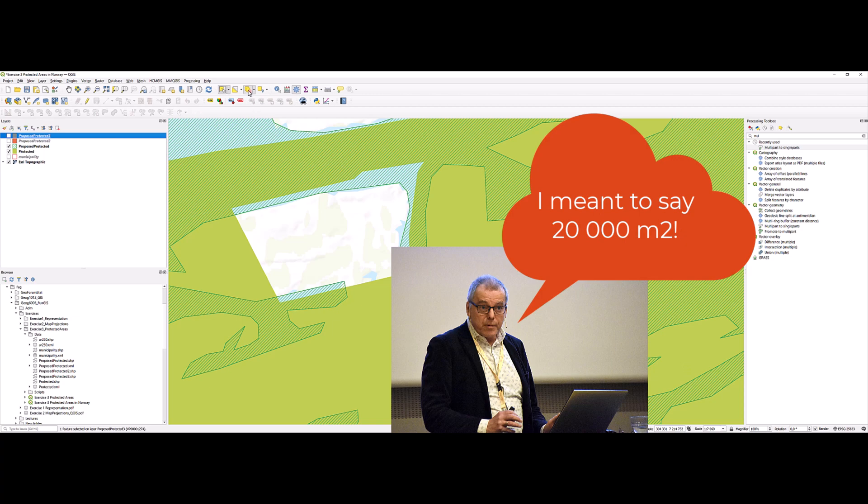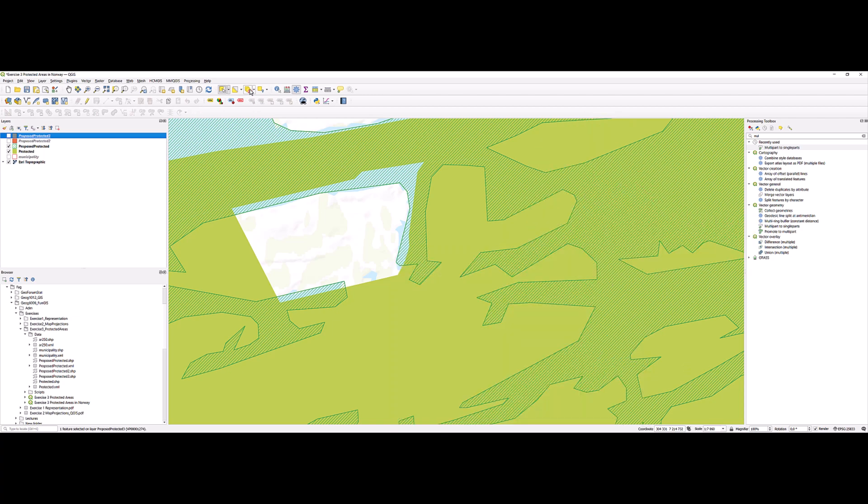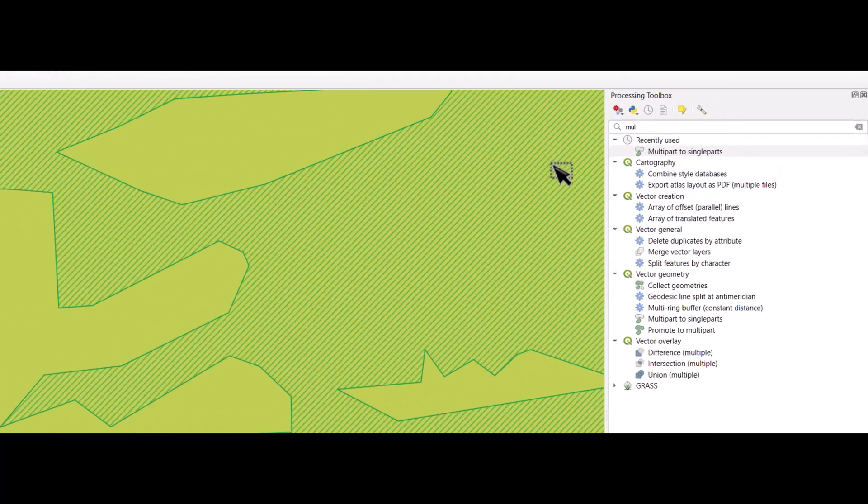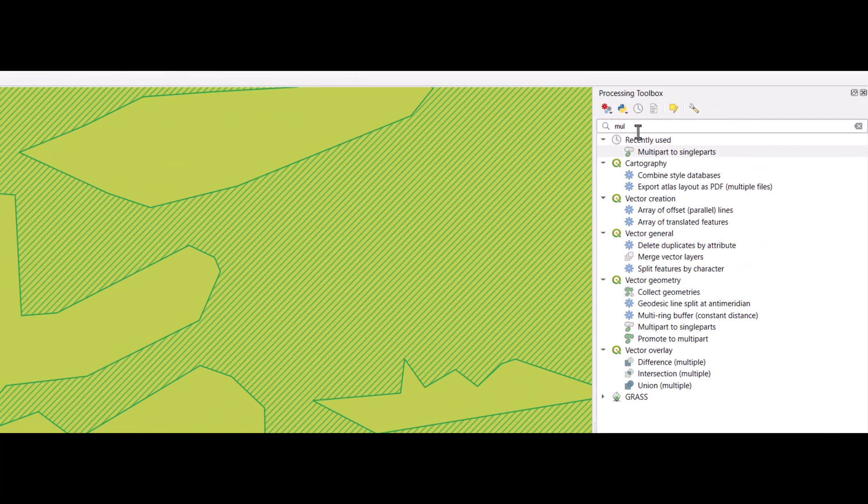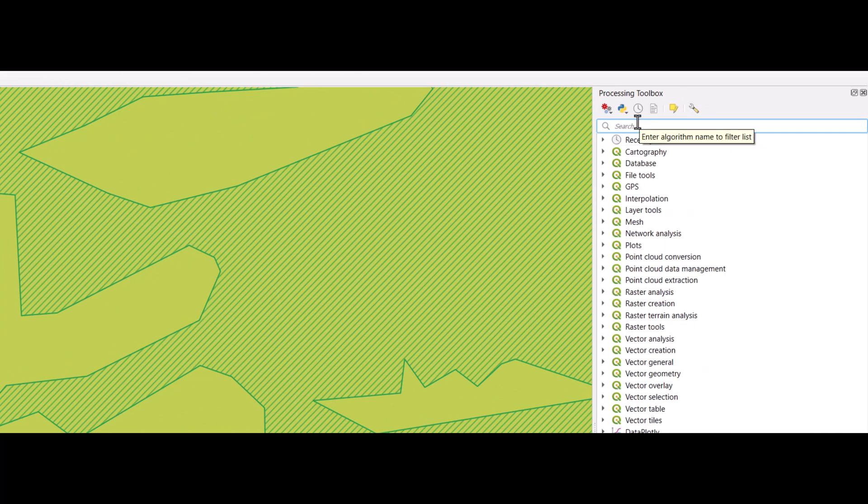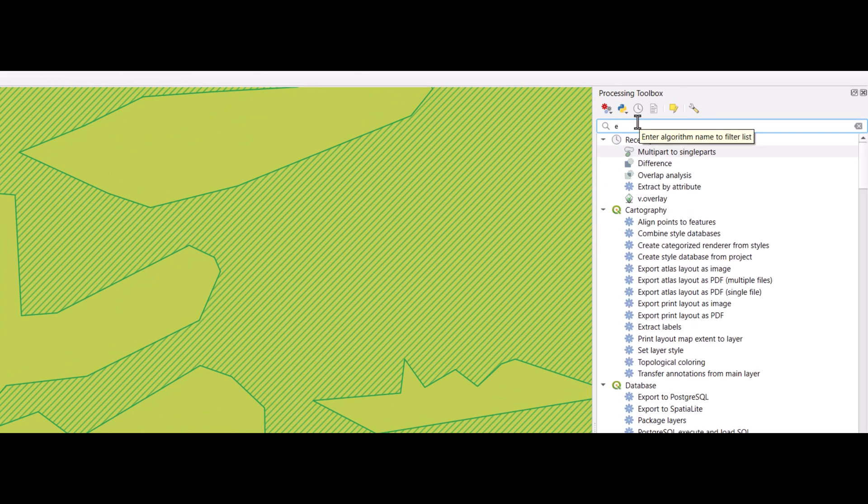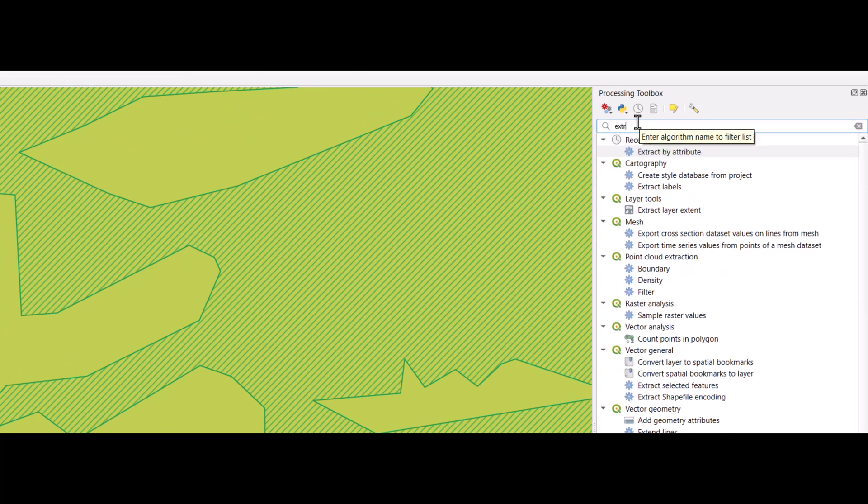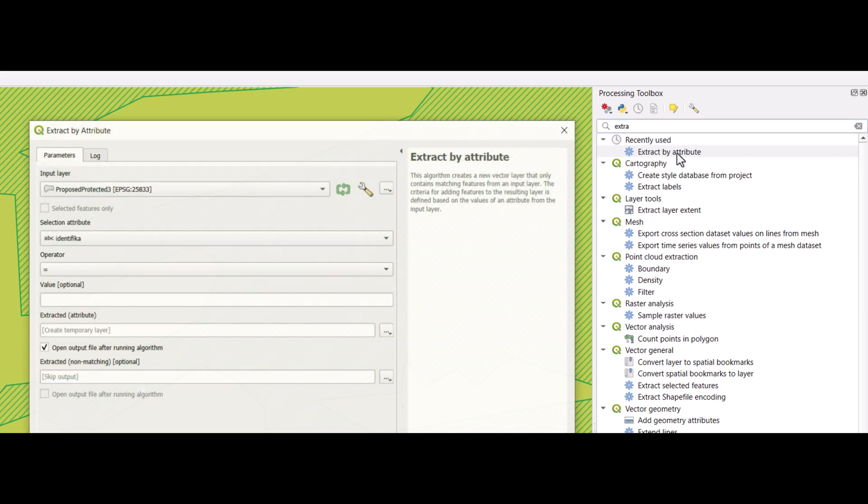Let's make sure we have turned off all selection and we search for the tool in the processing toolbox. The tool is called extract by attribute.